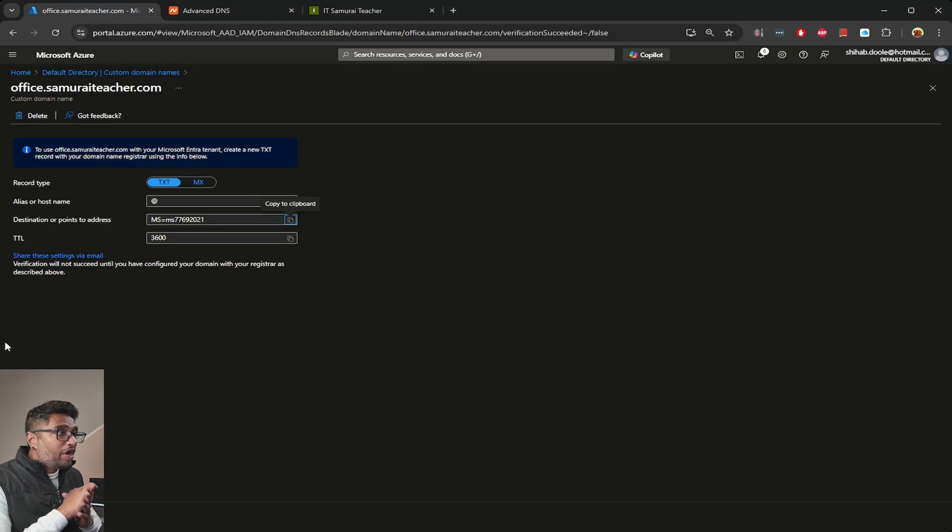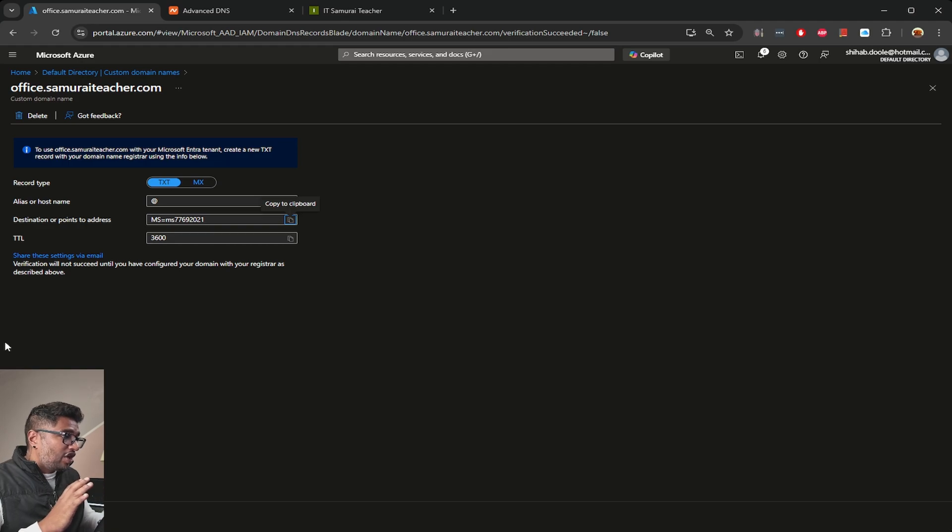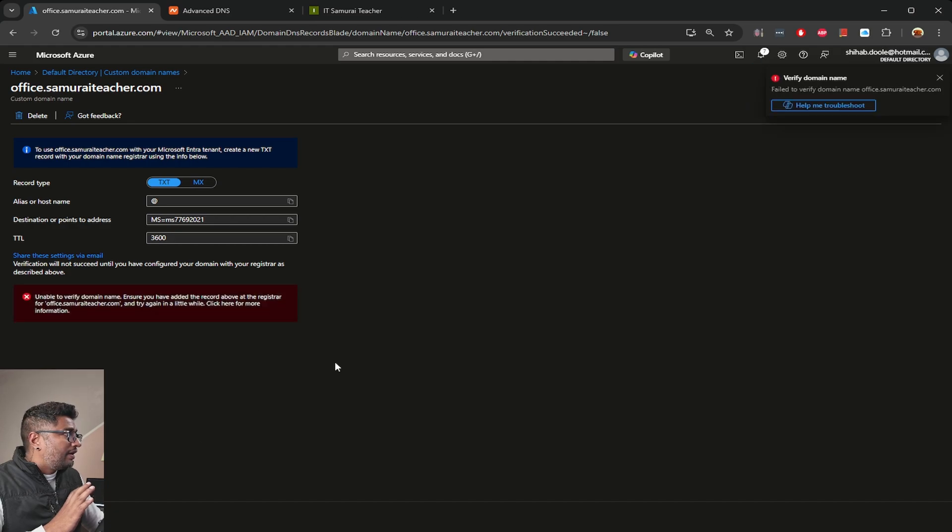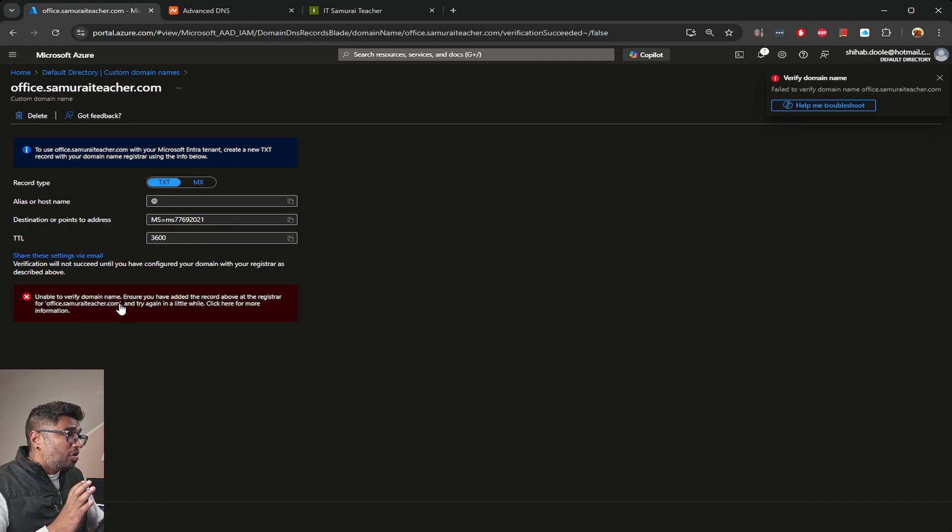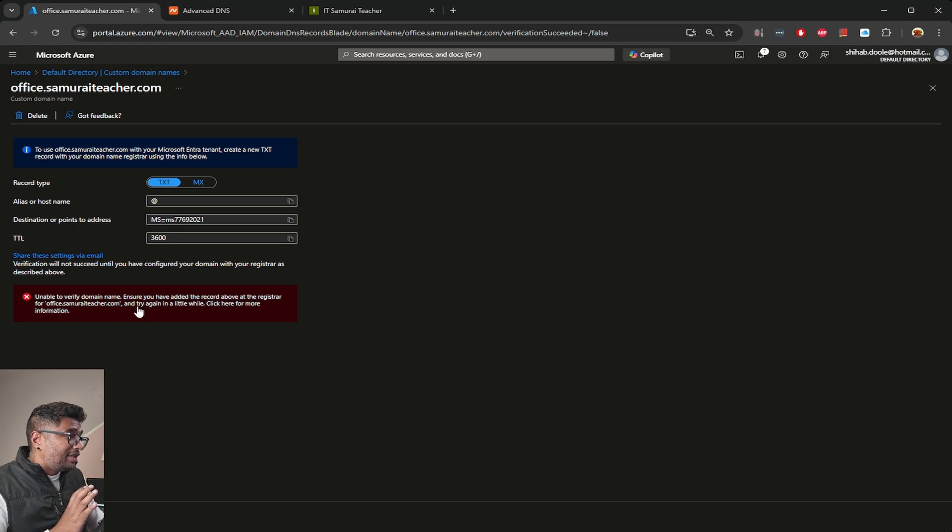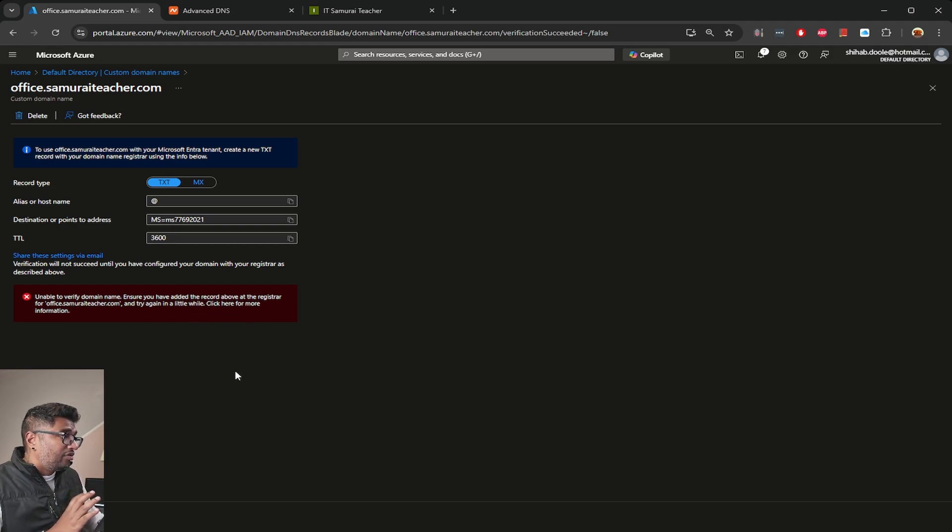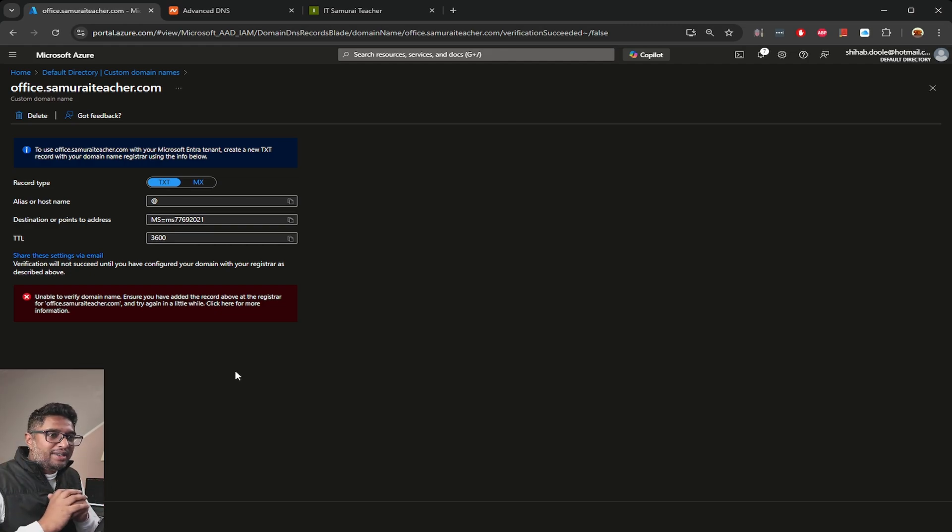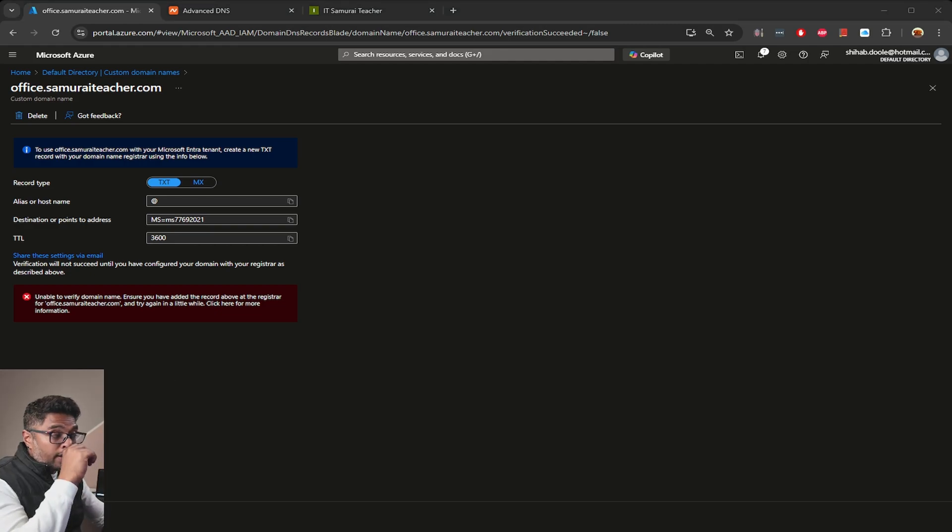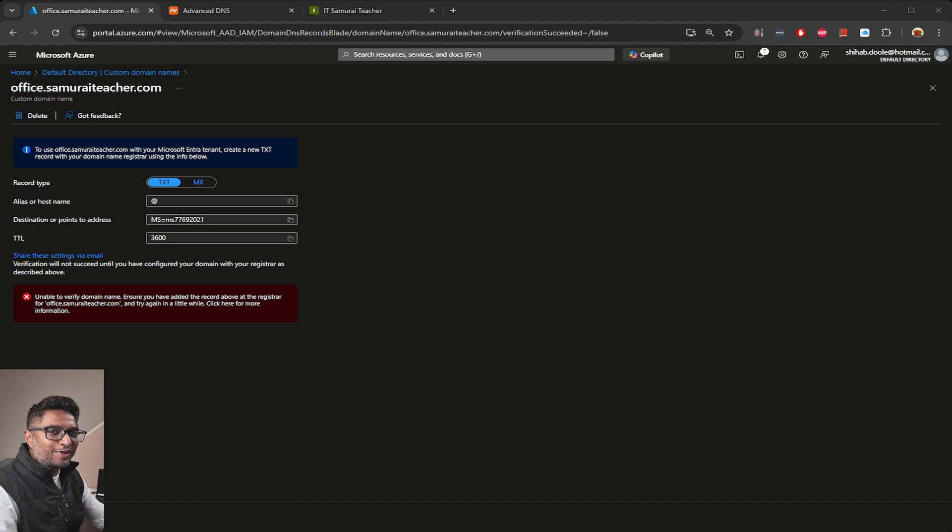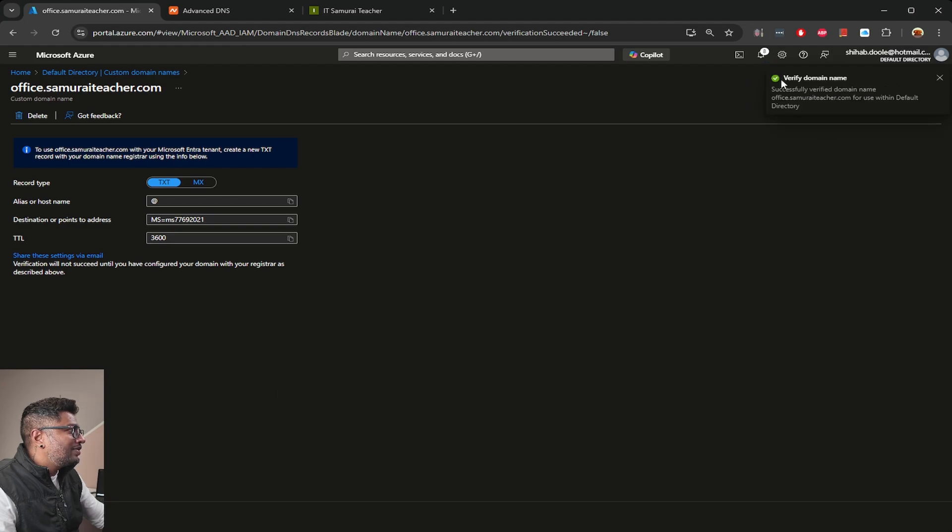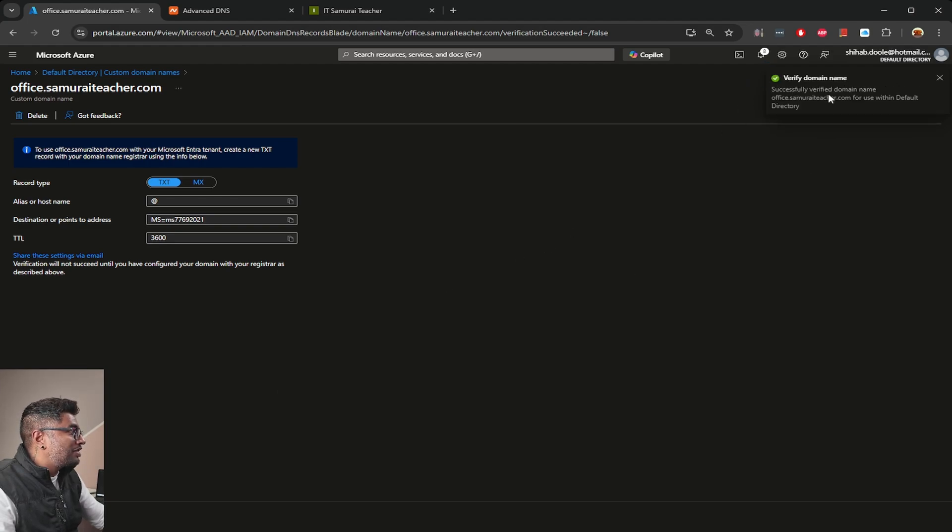In the Azure Entra ID section, make sure you don't close this and click verify. Unable to verify the domain name, ensure you have added records at the registrar - it probably takes some time, so I'm going to wait for like 10 minutes. I waited for five minutes or so, let's go ahead and click that verify button.